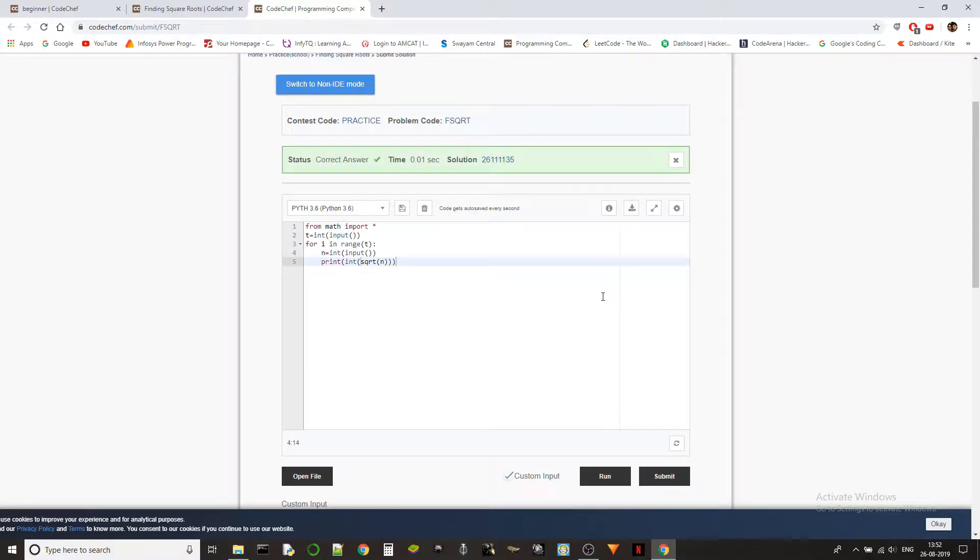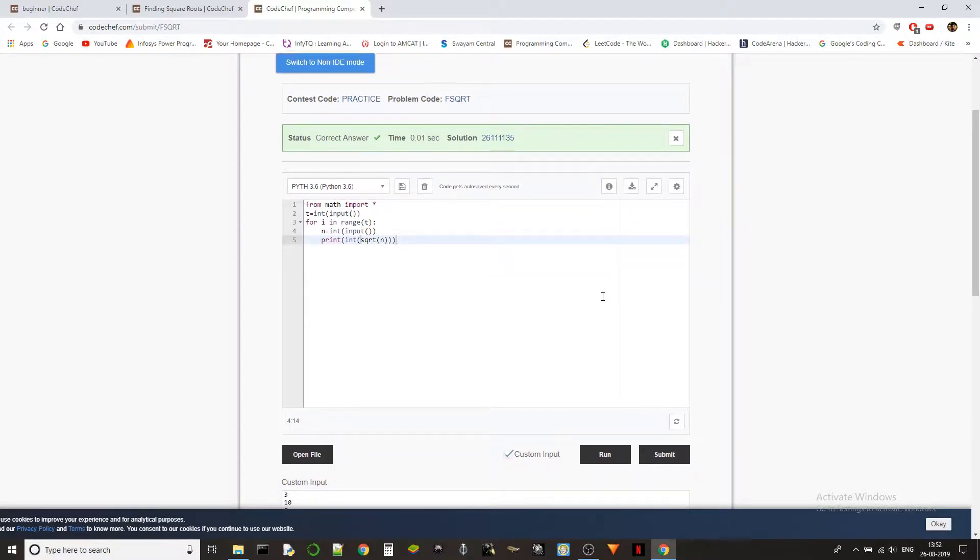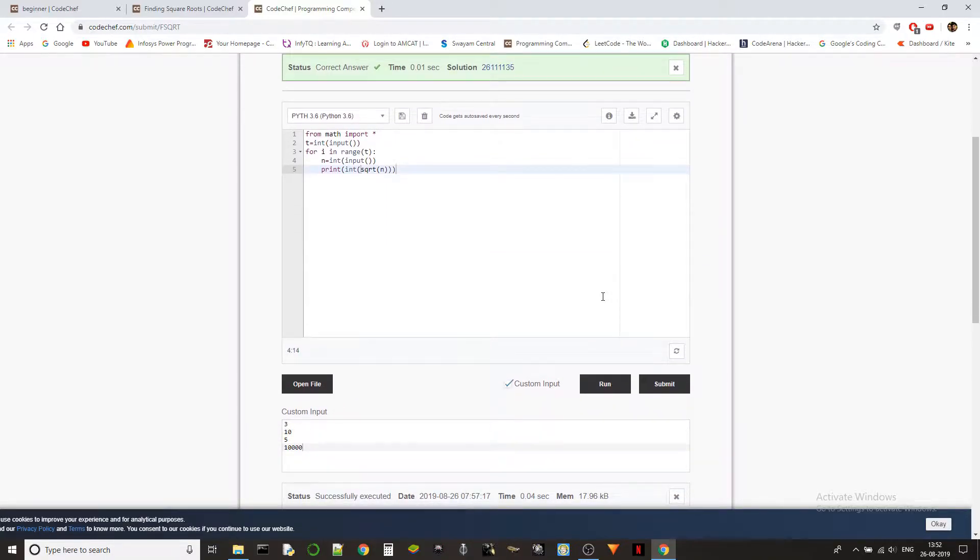There we go, correct answer. That's how we solved it and that's how we use the built-in square root function in Python.